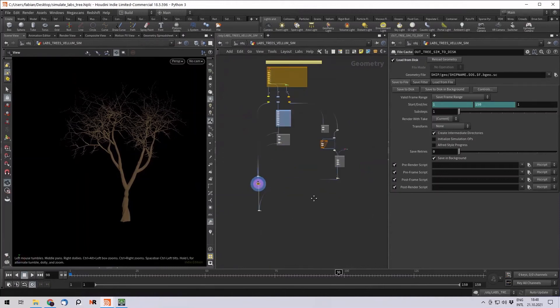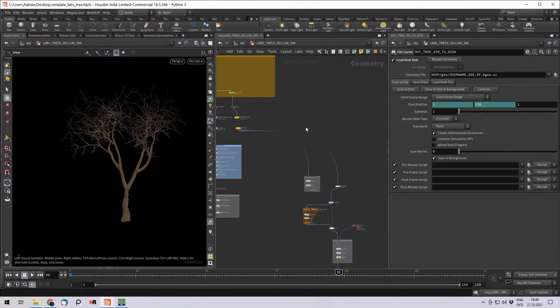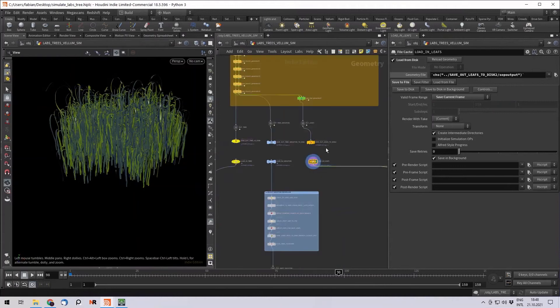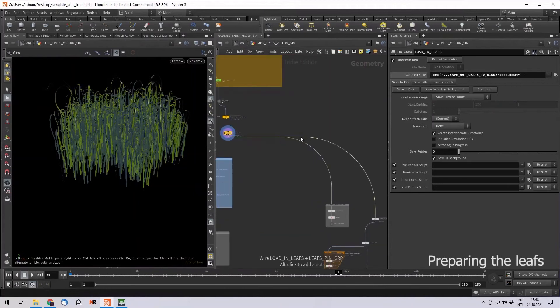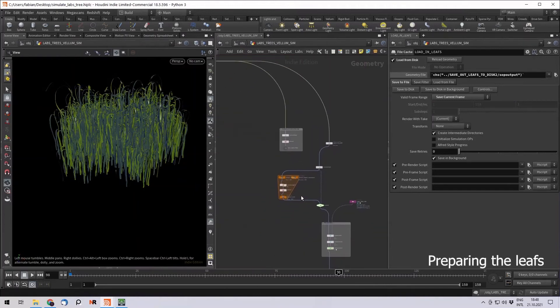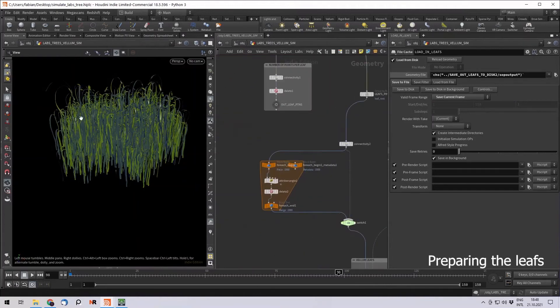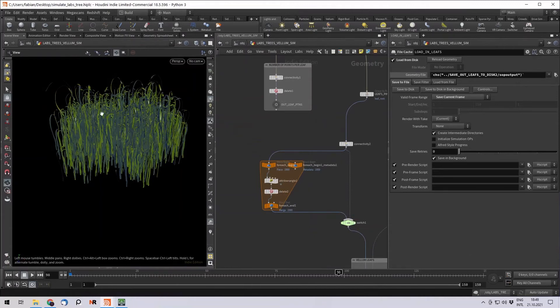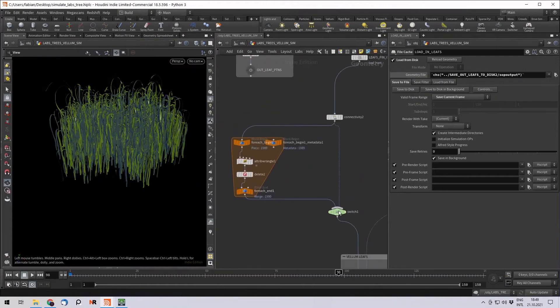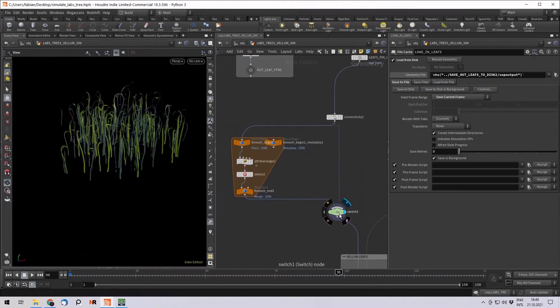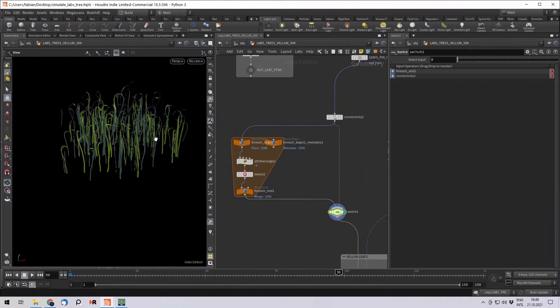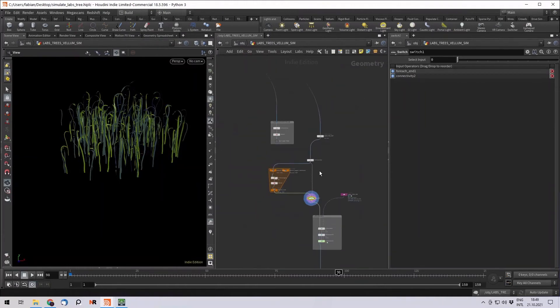All right, so let's move to the leaves. We load in the leaves. And one important thing is don't go when, if you're still trying out and set up your whole vellum setup, don't go for all of the leaves. We now have nearly 2000 leaves. I would just take 10% of it. That's absolutely enough to adjust your settings and then later come back and maybe simulate one of them.